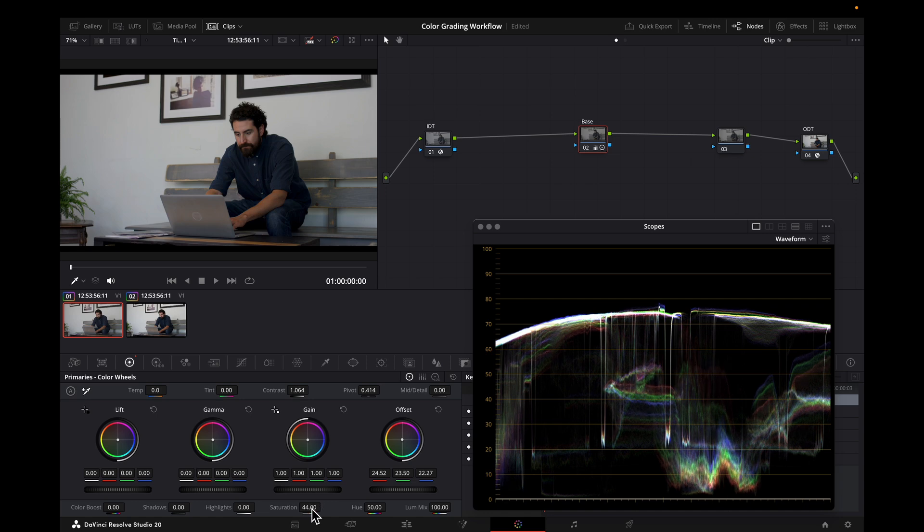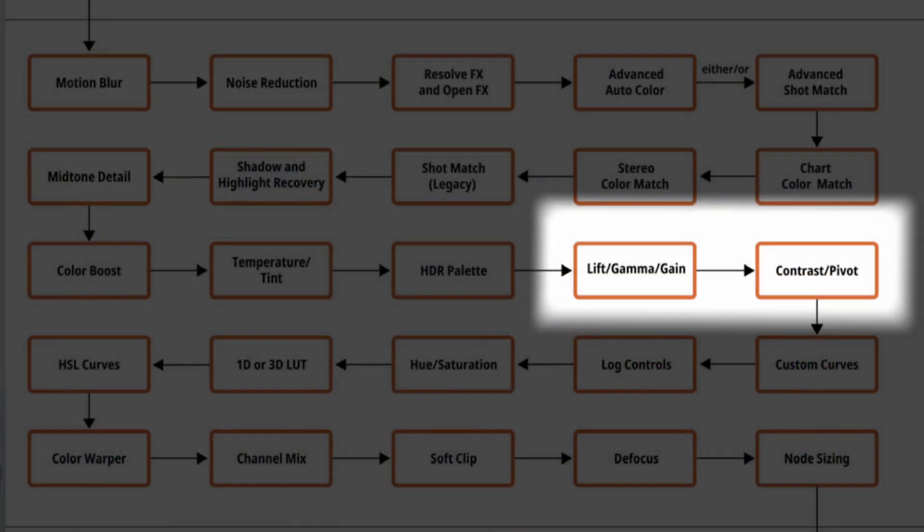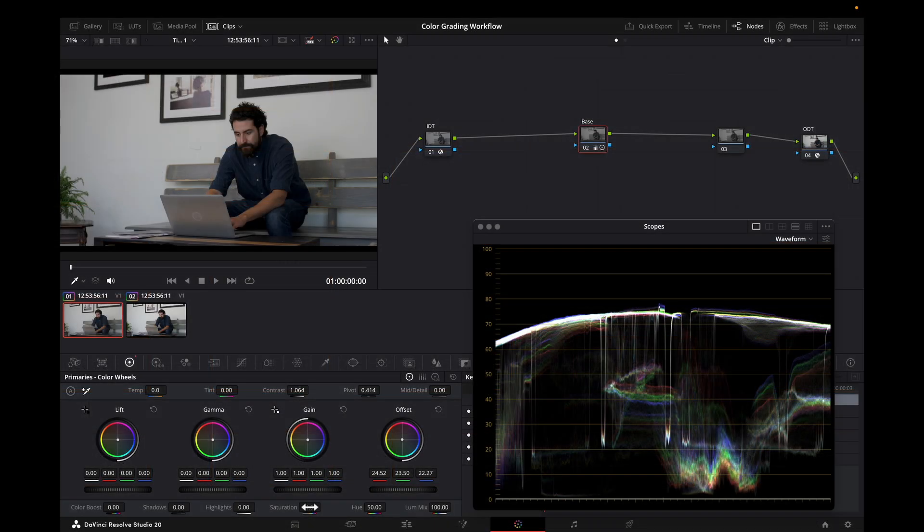And as I pointed out in another video, I believe it's best to have balance adjustments come before contrast, because of how they interact with each other. And this still works in a single node doing it this way, because if we look at the order of operations in the Resolve manual, the lift gamma gain offset operations, which we're using for this, come before the contrast adjustment. So even in a single node, our order of operations is correct. So there is another benefit for using ACES-CC for your primary adjustments.